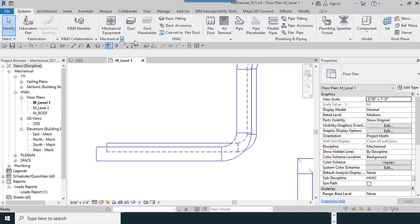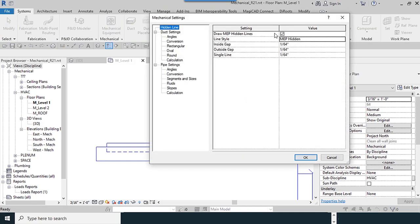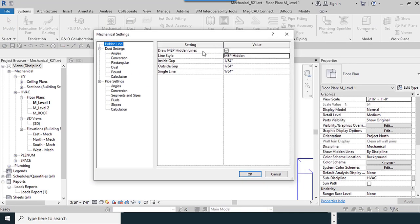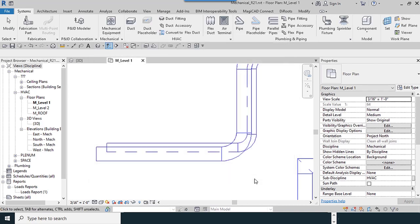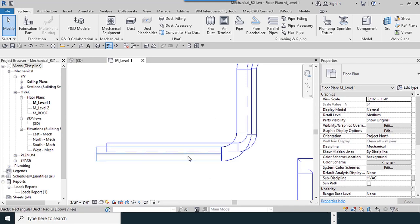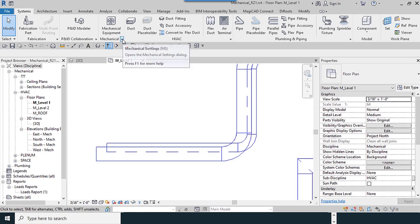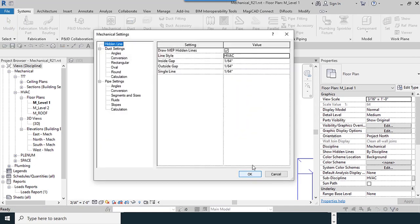Now my HVAC is added here. Mechanical Settings, Line Styles, HVAC. OK. Our dotted line or dashed line has been changed.